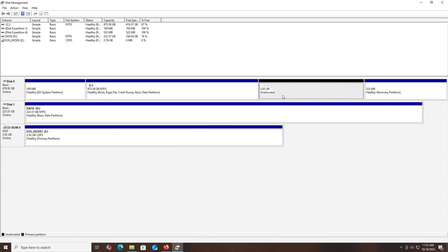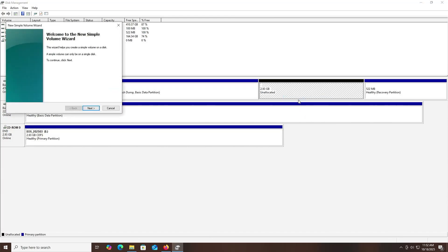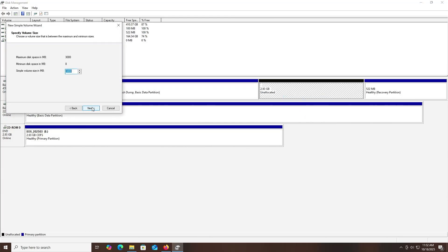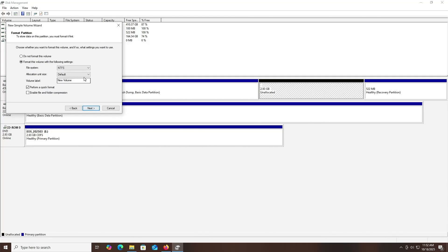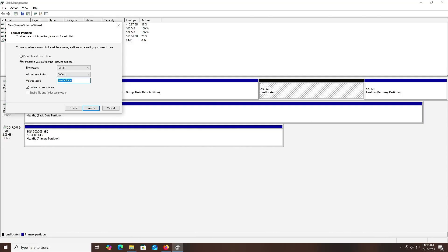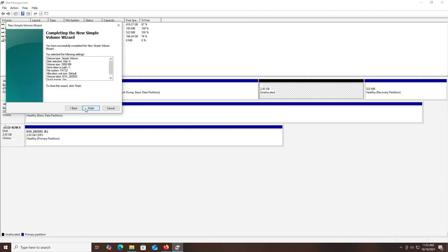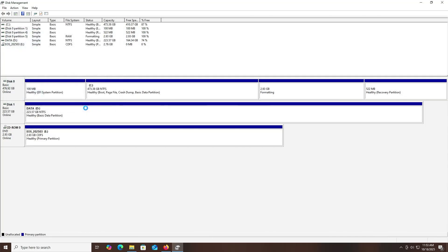There's my unallocated space. Right-click, new simple volume. Next, next, next. The file system will be FAT32. For the volume label, I'm going to be labeling it as the same name: EOS_2025_03. If I do not call it the same name, then it won't find it correctly. If it can't find it correctly, it won't start. It can be fixed in the shell, but to make it easier, just name it the same here. Next, finish.